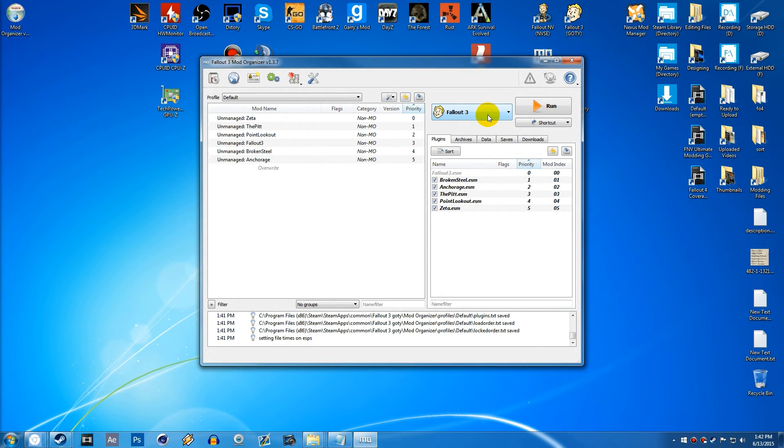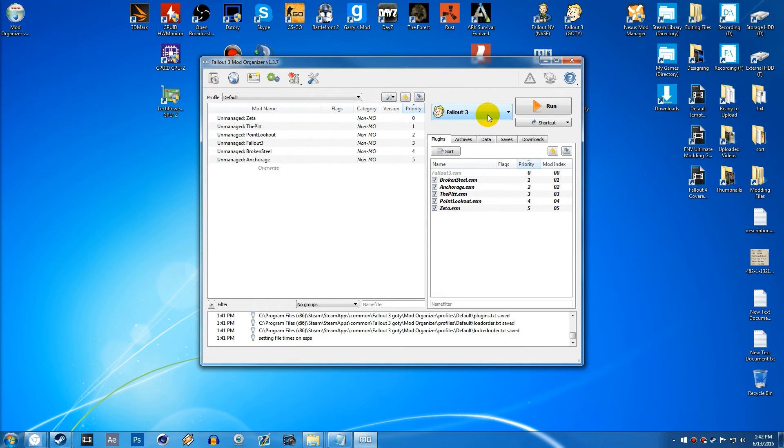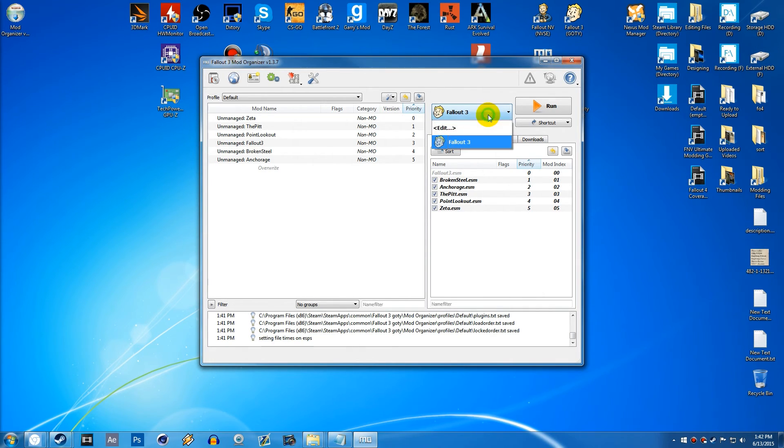Basically what Mod Organizer does is it puts all your files or all your mod files into a nether folder inside of the Mod Organizer folder. And that confuses the game. So if you don't run your actual executable through Mod Organizer, it won't know that there's even any mods installed. So that is why you have to do it.